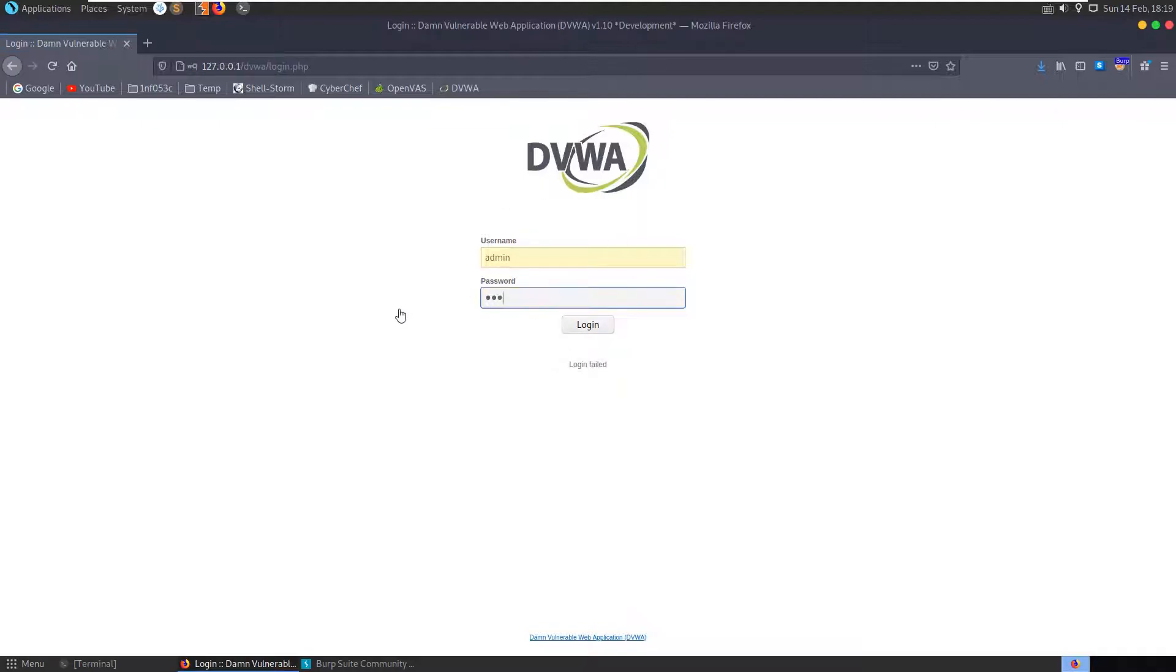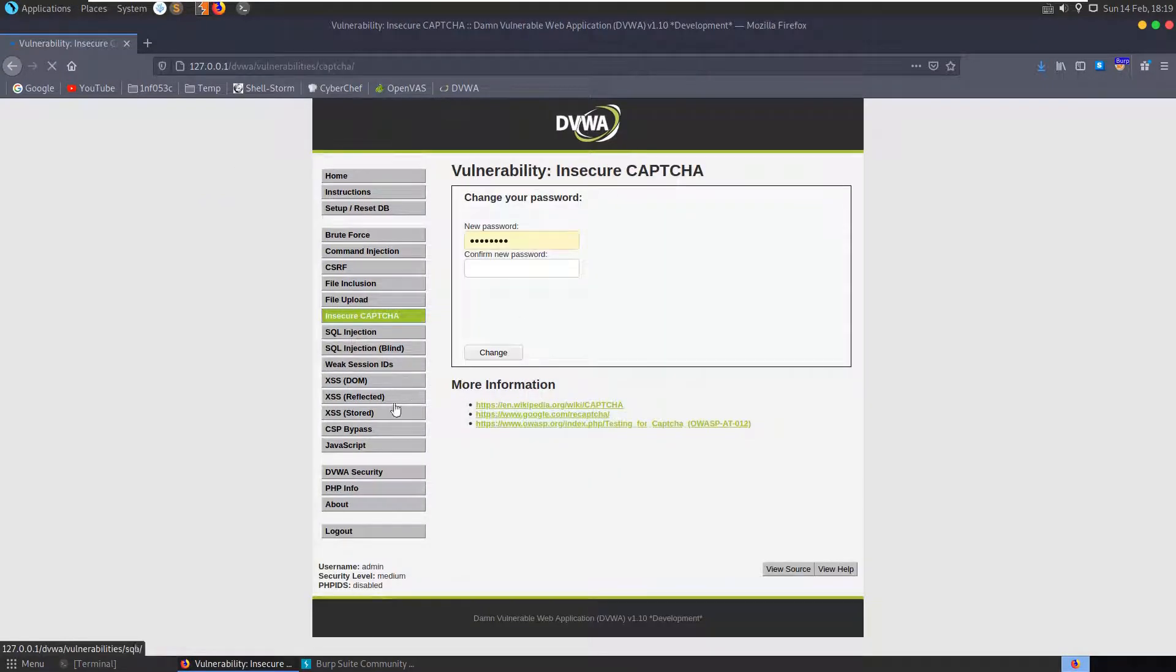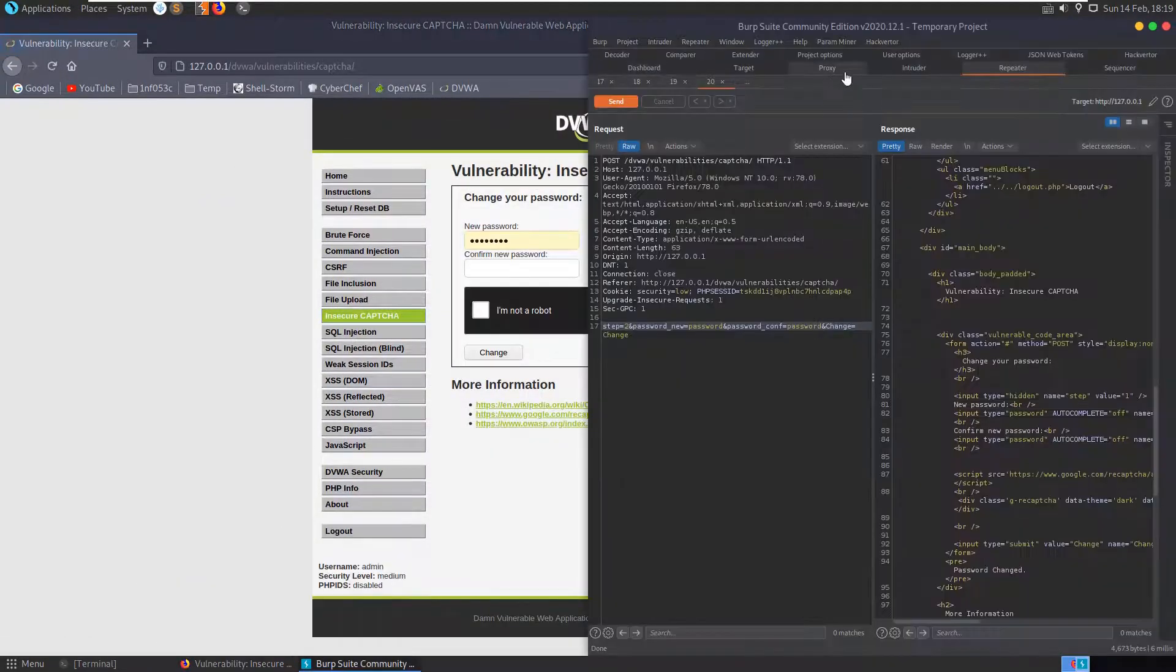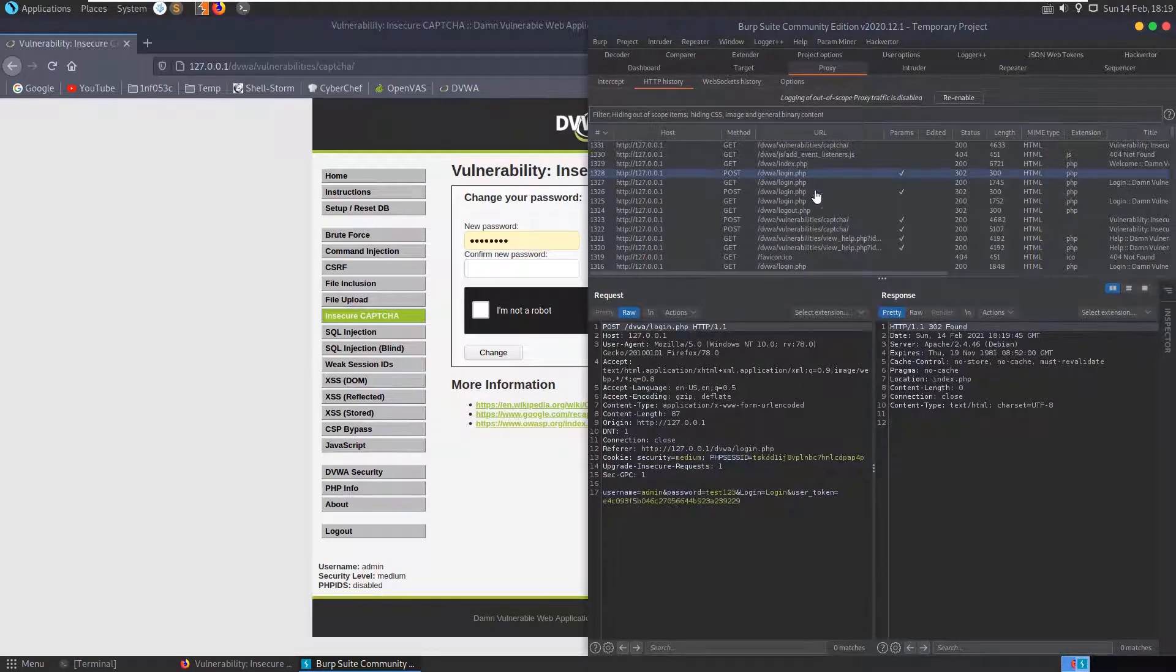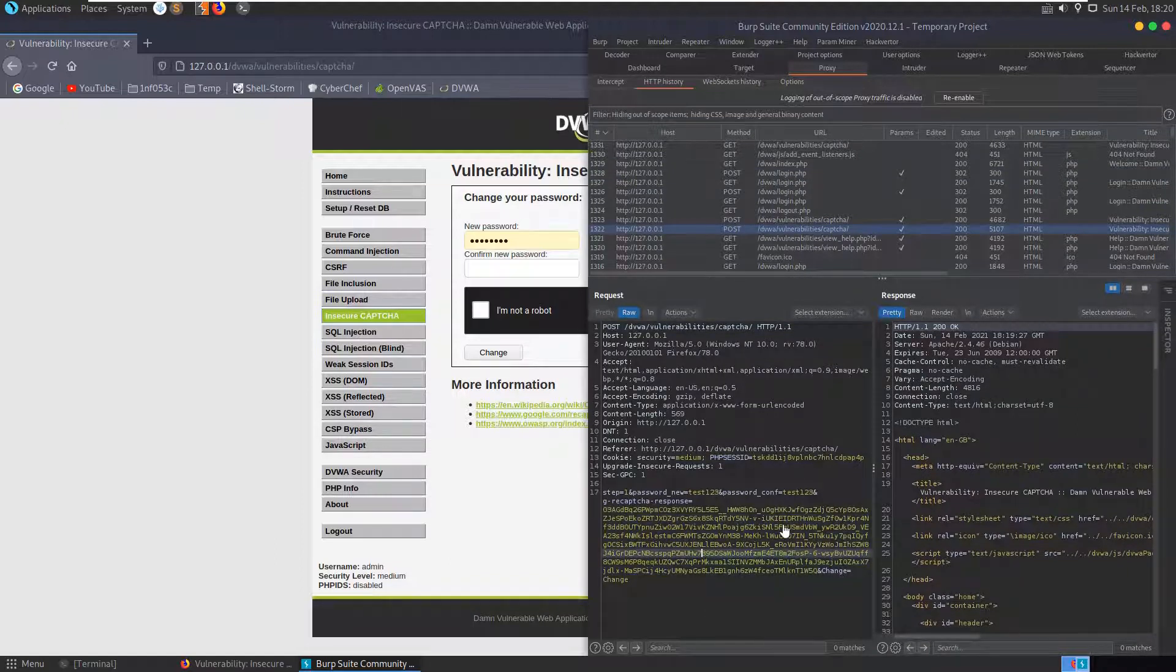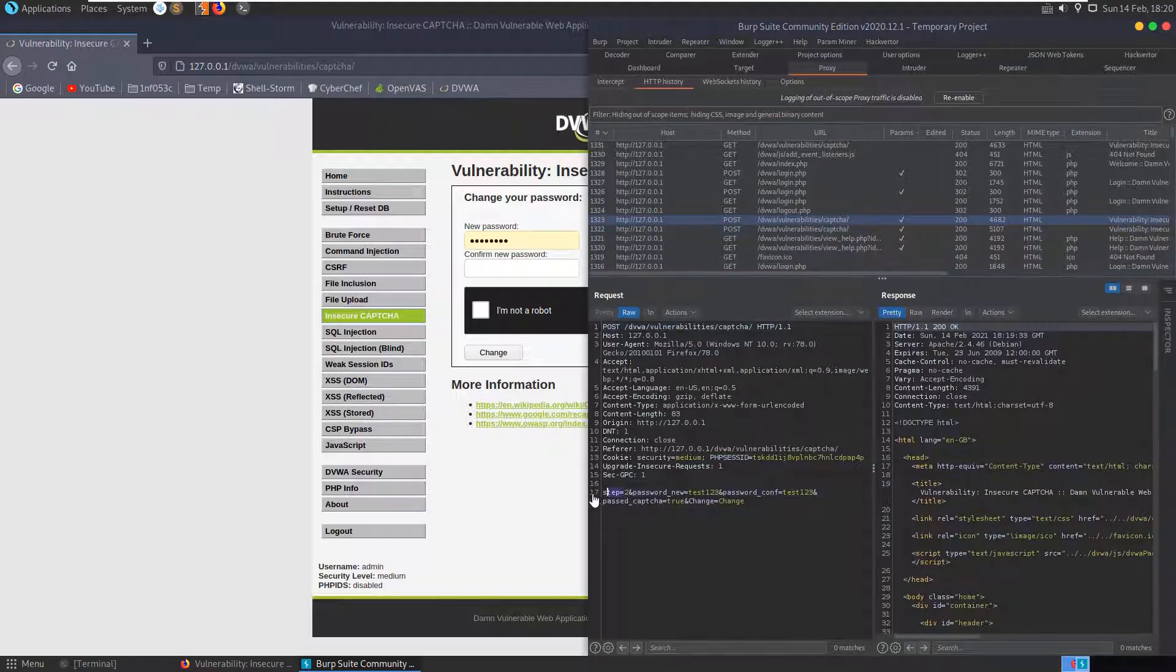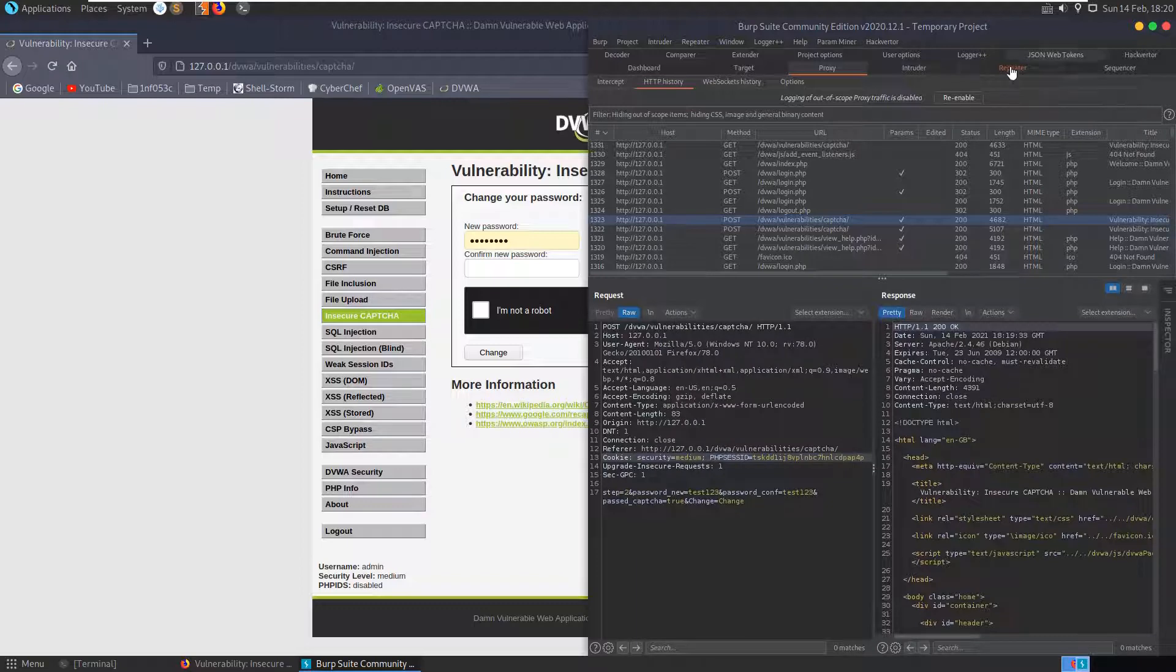Login failed, so we'll put in here test123. Let's go back to our CAPTCHA and have a look at our requests now. We made the CAPTCHA here, we did this POST request, we had the CAPTCHA response, and then we got sent to another page here which similarly to the last one has a step two. The difference is it has this passed_captcha equals true.